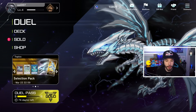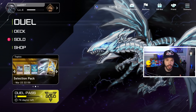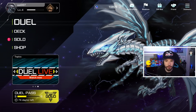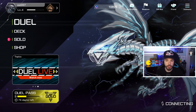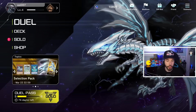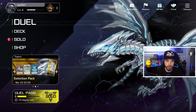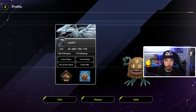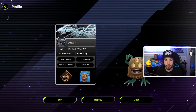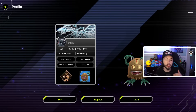Go back to Yu-Gi-Oh Master Duel on the platform you've been playing on and making progress on first. I've been making progress on the Steam version of Master Duel, so this is where I'm going to connect my Konami account first. You want to do it this way so that you don't mess up any progress you've made. Before you connect your Konami account, make sure to remember your Duelist ID so you'll know you're using the correct one.